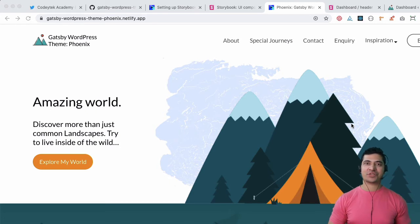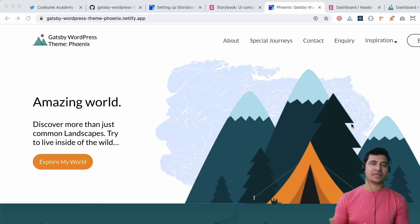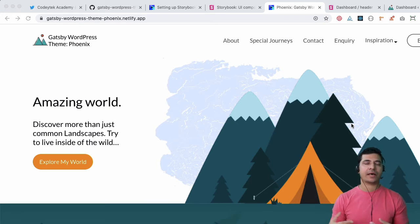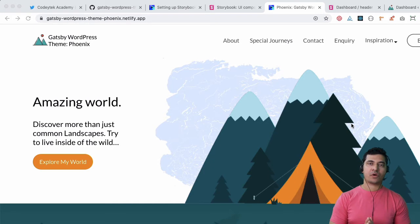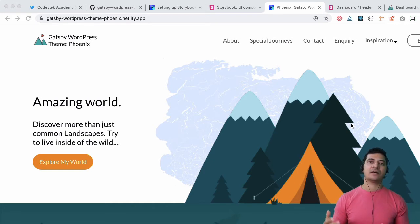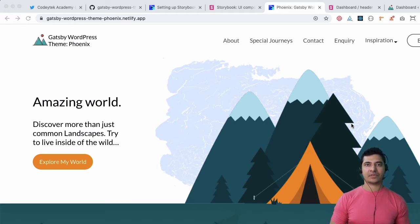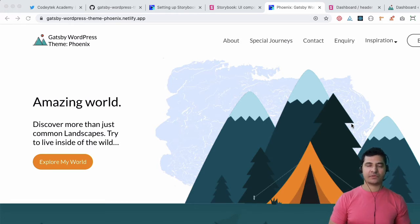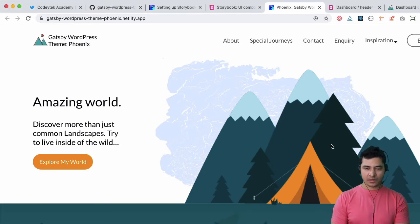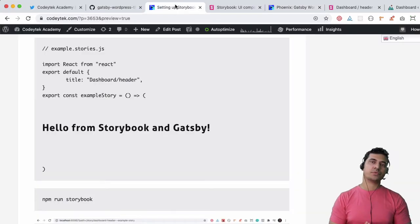In the previous video we learned about how to use Storybook for Gatsby theme, and in this video we're going to learn about how to create pages and posts for your theme using the create page API so that the pages are built automatically at build time and they're available in the cache when the user tries to hit your page.